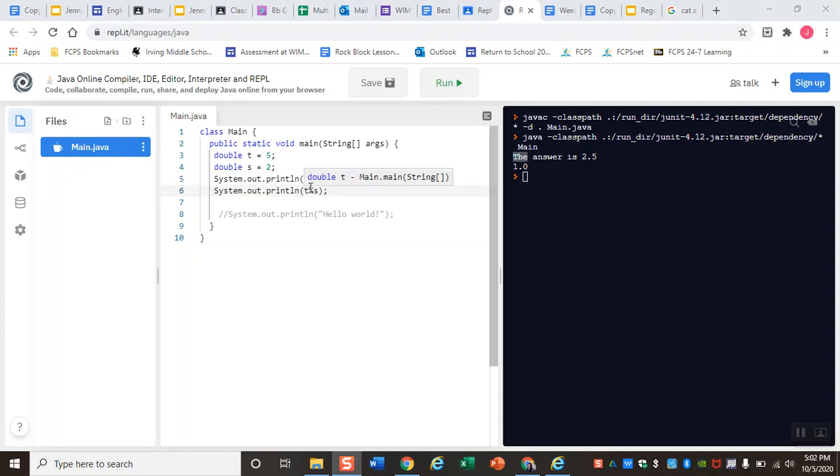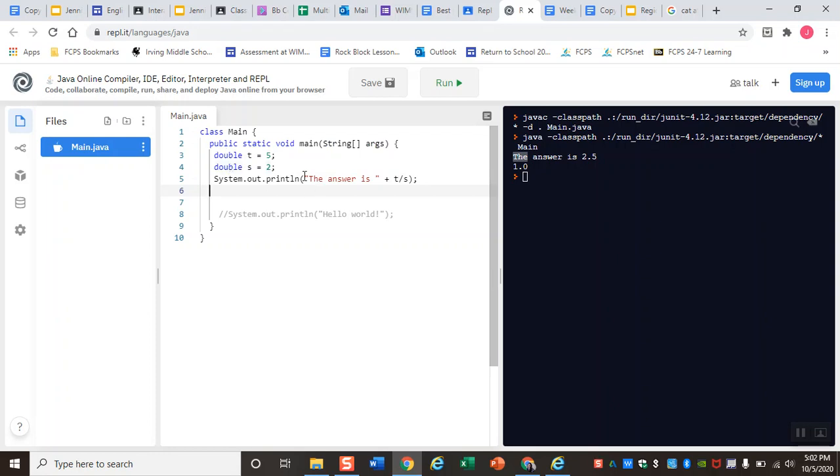Now that we have some of those basics down, you can play around with this for yourself. Try adding in different values for your variables, try playing around with different variable types, and try incorporating a string of text into your output so that you have a sentence at the end that reads 'the answer is'.